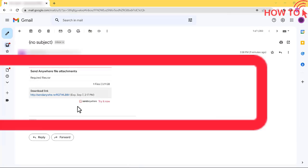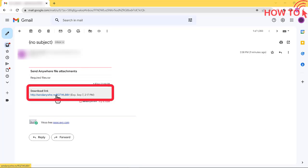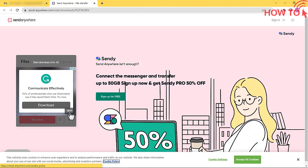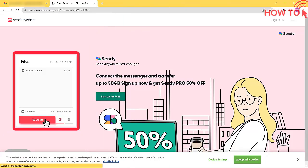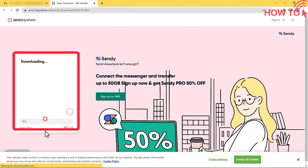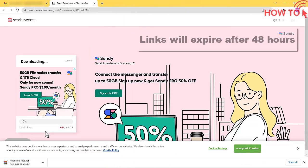Now when the recipient clicks on this link, they will be directed to the Send Anywhere website and can download files from there.